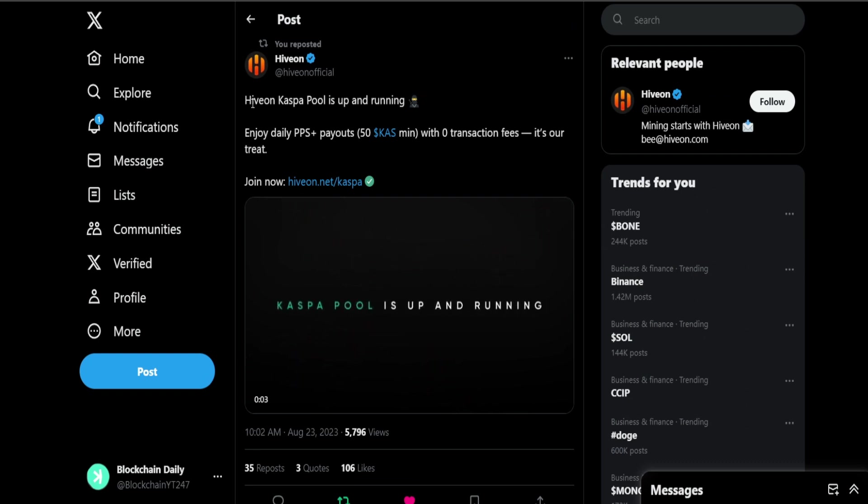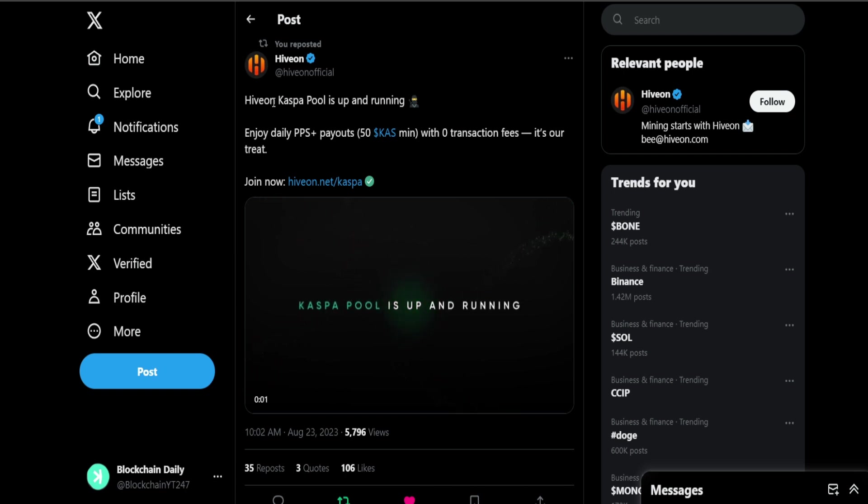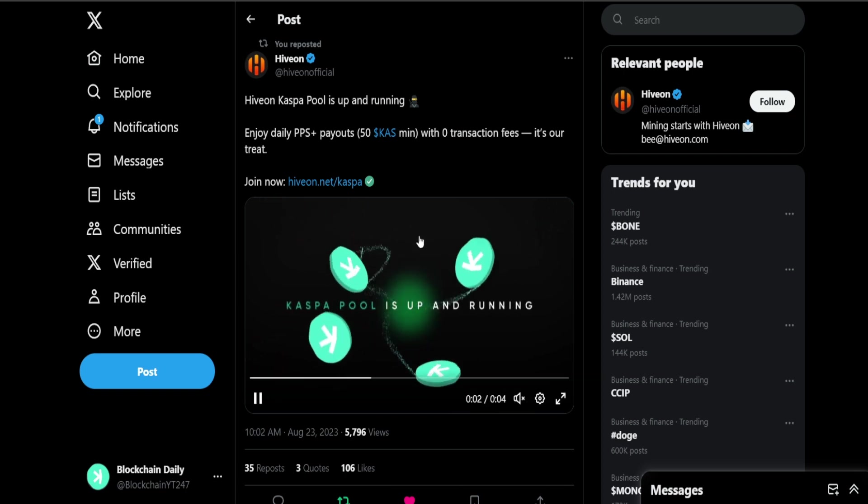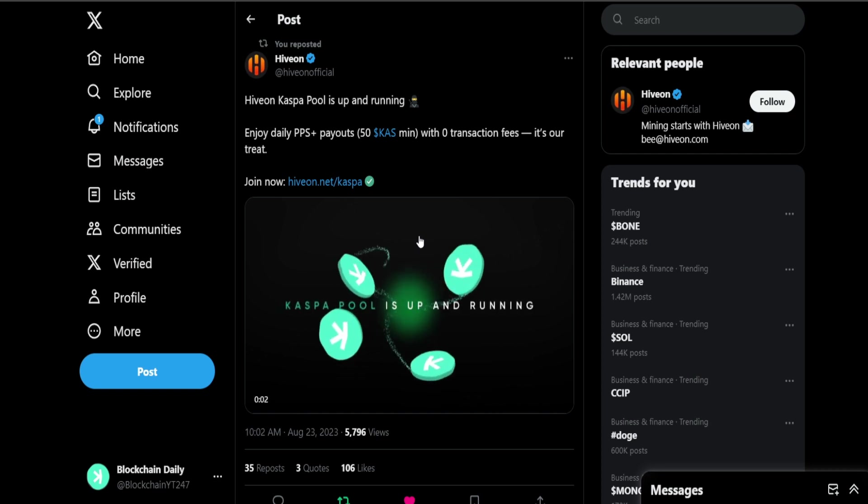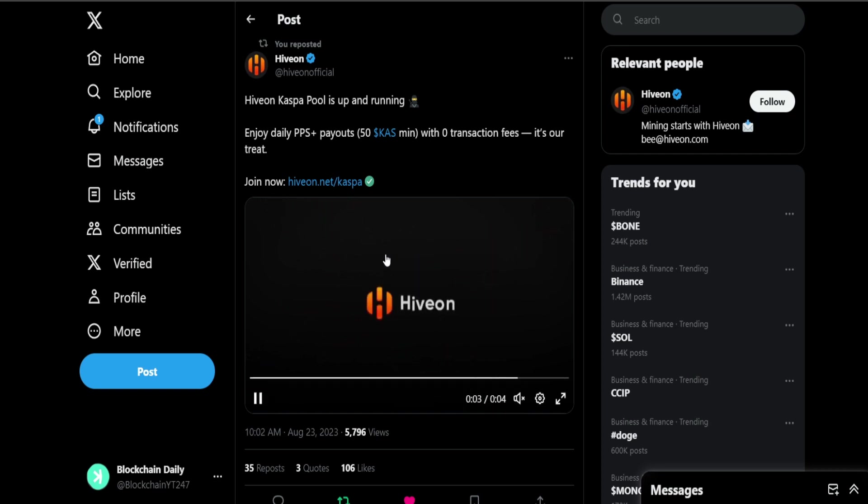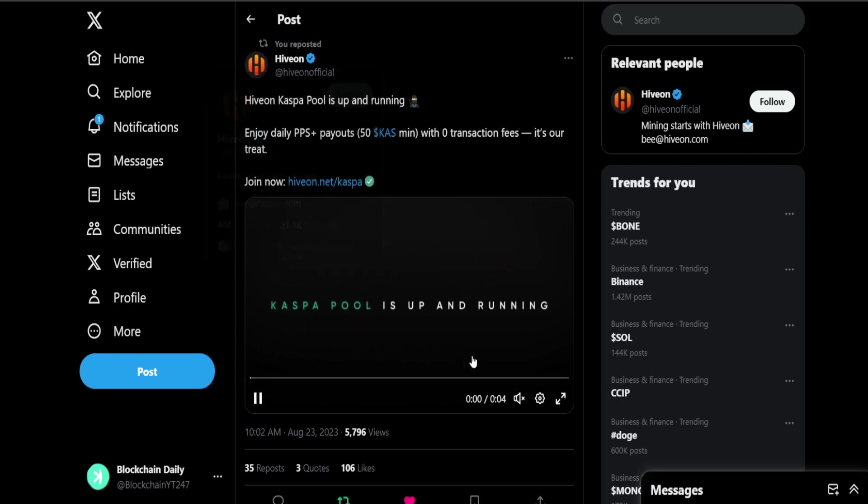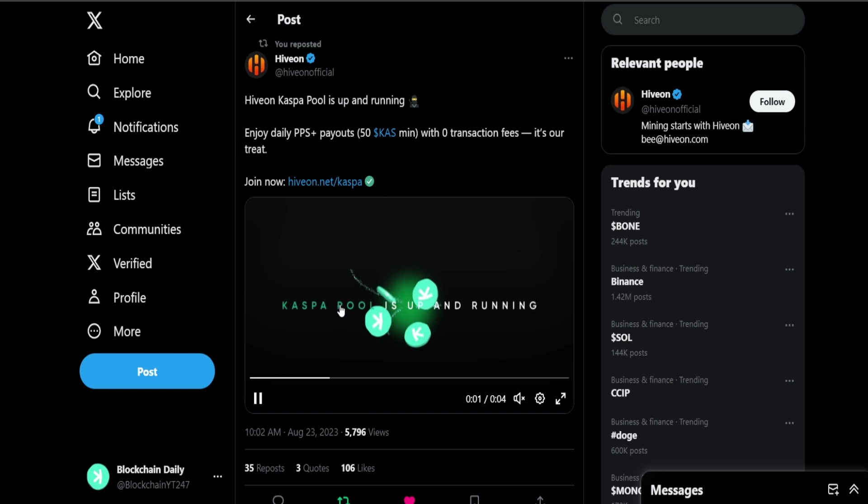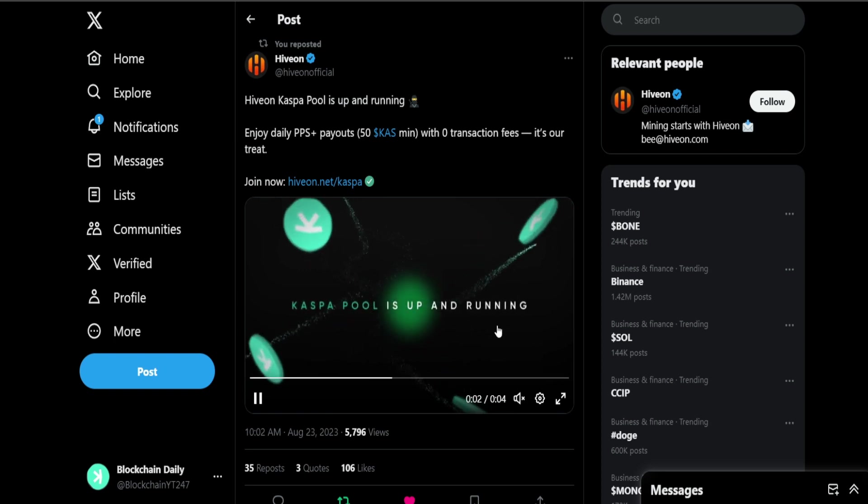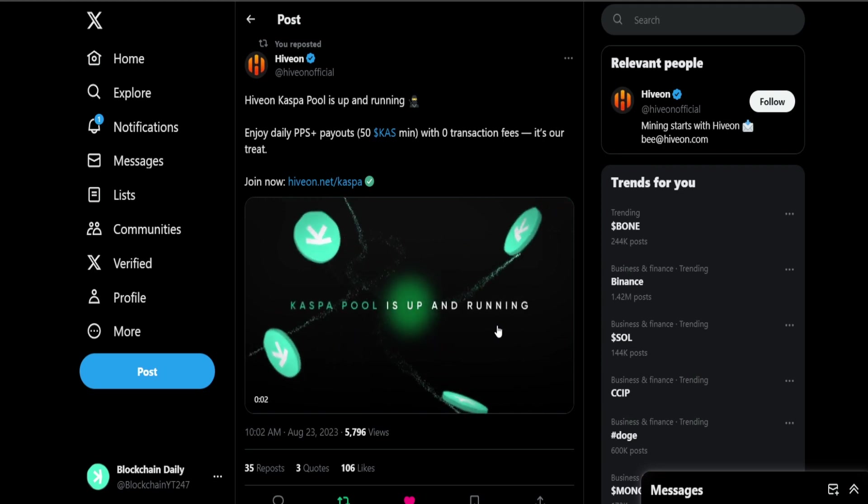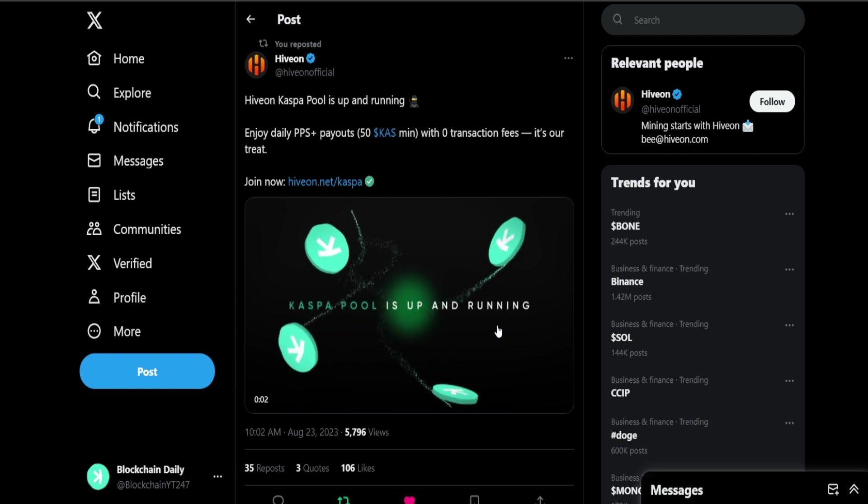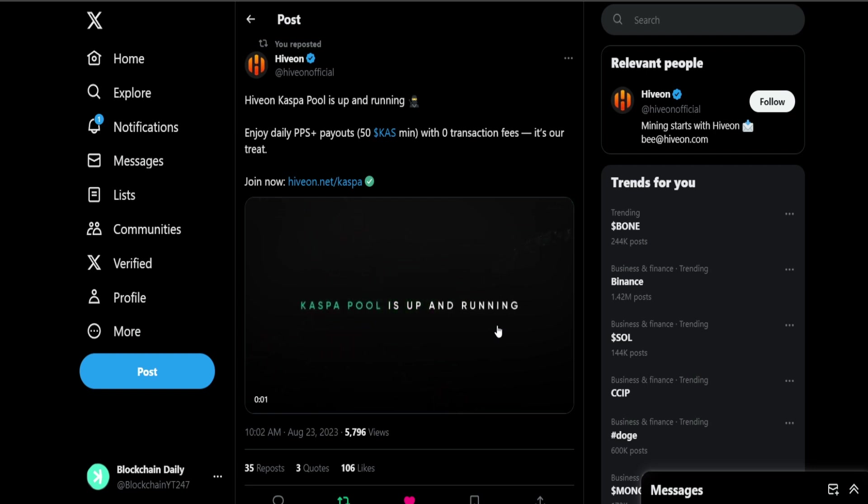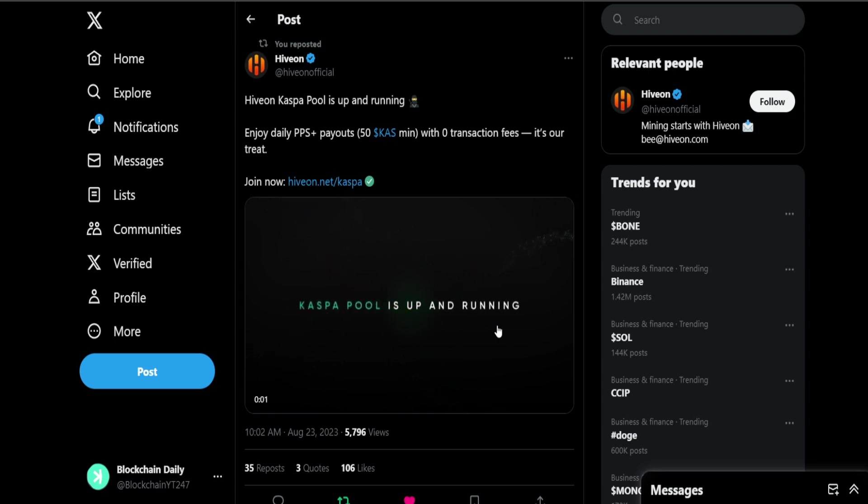First off, I put this at the end of the video but let's get right into it with this one. HiveBeyond Casper Pool is up and running, enjoy daily PPS plus payouts, 50 KAS minimum with zero transaction fees. It's our treat. So HiveBeyond I think is a mining pool. Casper Pool is up and running and all of the miners out there that are tuning in to these Casper videos, you could get an additional 50 KAS payout with zero transaction fees.